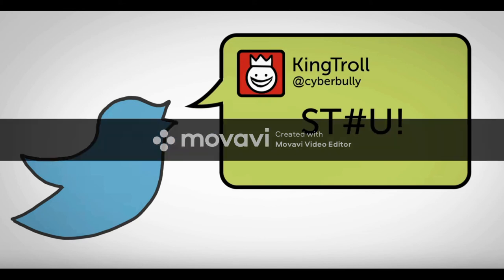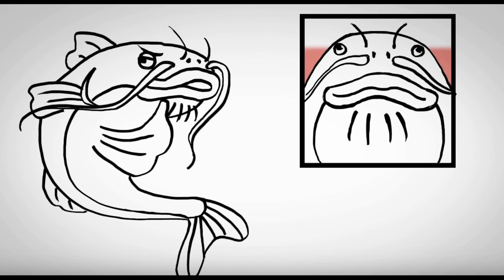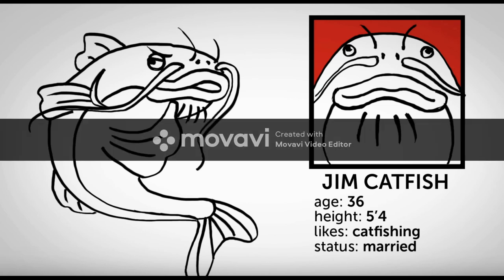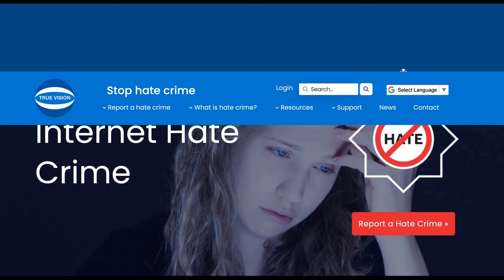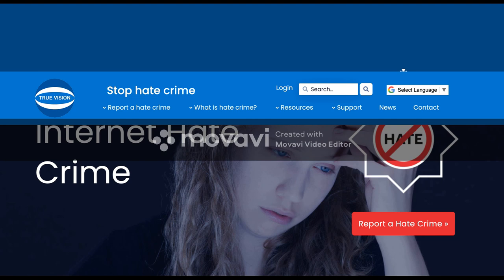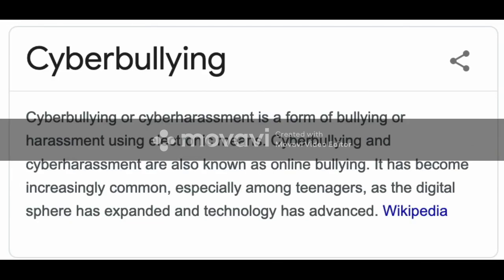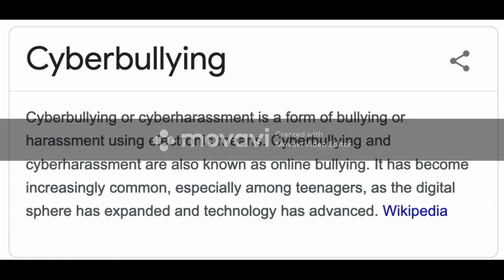Number ten: catfishing. That's deliberately copying somebody's platform — for example, if I had a platform called jimmyacdolls123 and you copied it to make your own jimmyacdolls123 — you are catfishing that platform to cause bullying, harm, harassment, and distress. This is a hate crime and a public order offense because you are causing harm, harassment, and distress to that person and their family. You have to be very careful, because cyberbullying or trolling anybody is a criminal offense.